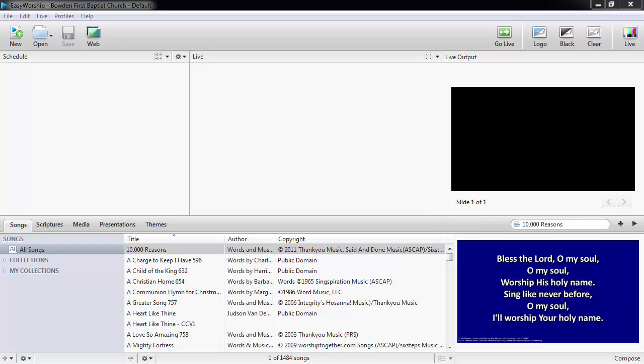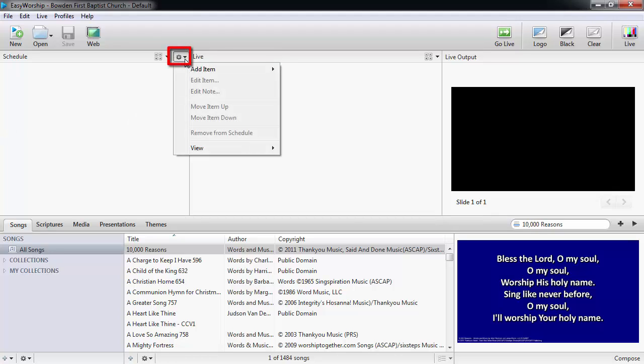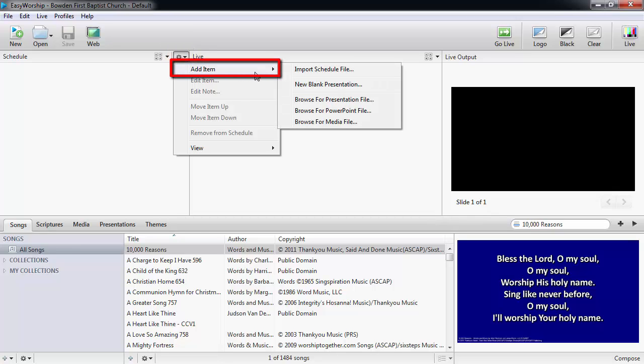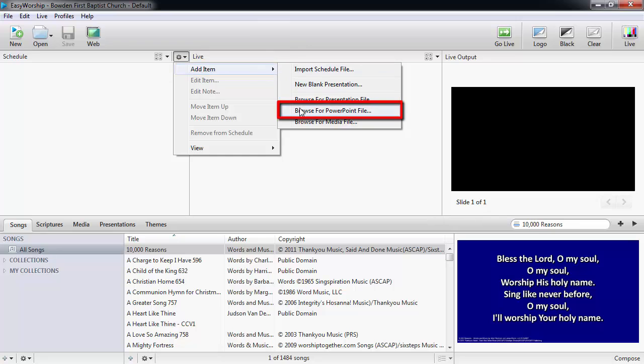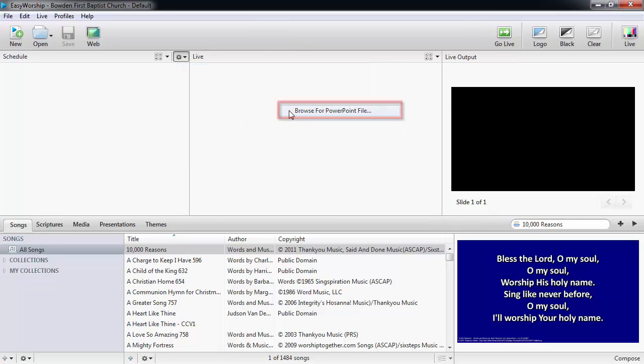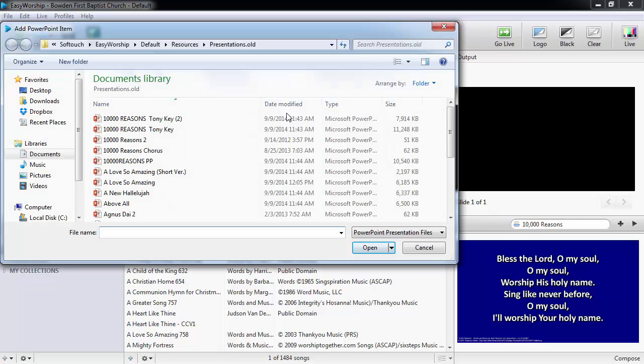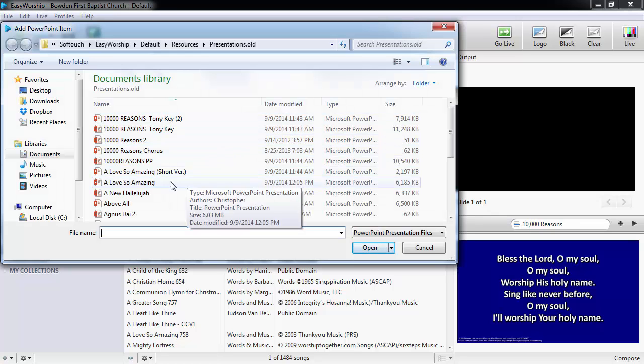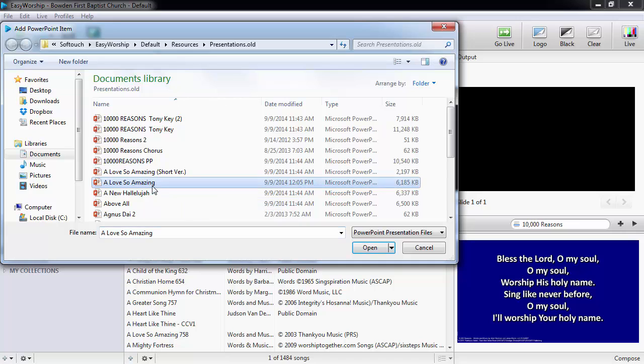To add the PowerPoint directly to the schedule, click the settings gear in the top right corner of the schedule window and click add item. Then select browse for PowerPoint file. Find and select the PowerPoint you wish to add and click open.